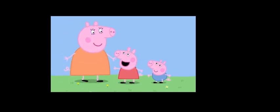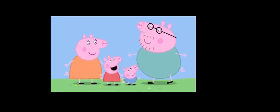I'm Peppa Pig, this is my little brother George, this is mommy pig, and this is daddy pig. Peppa Pig.